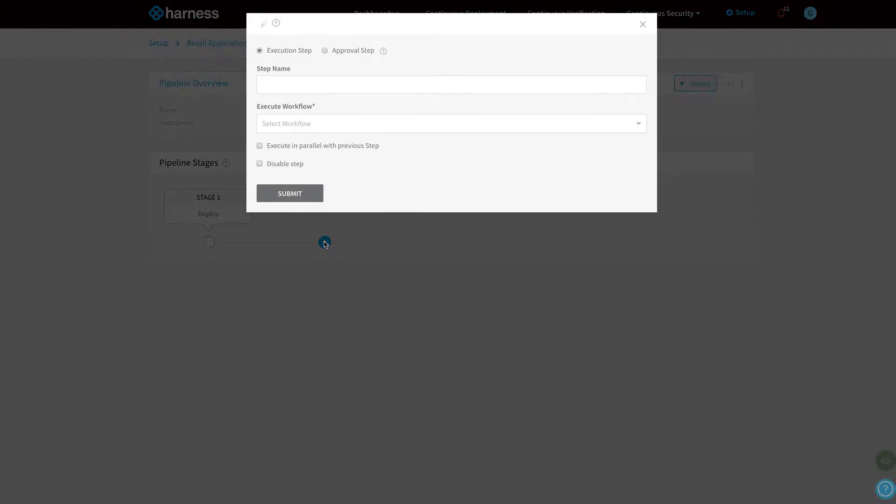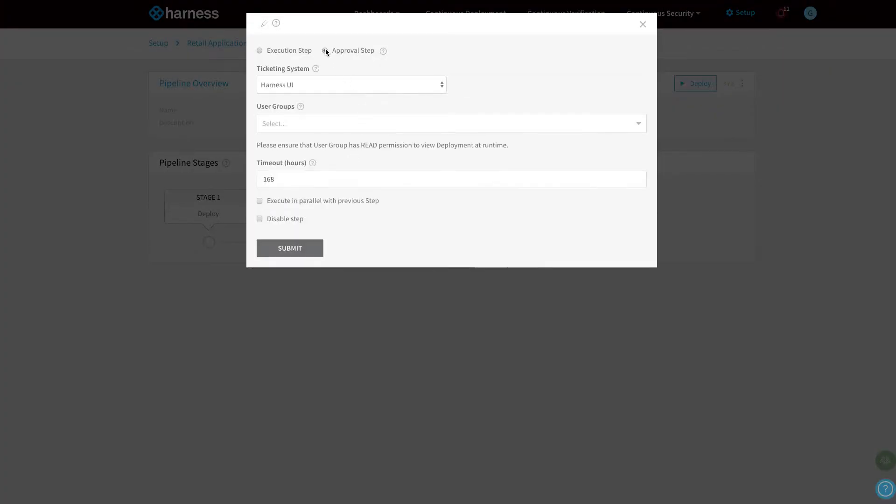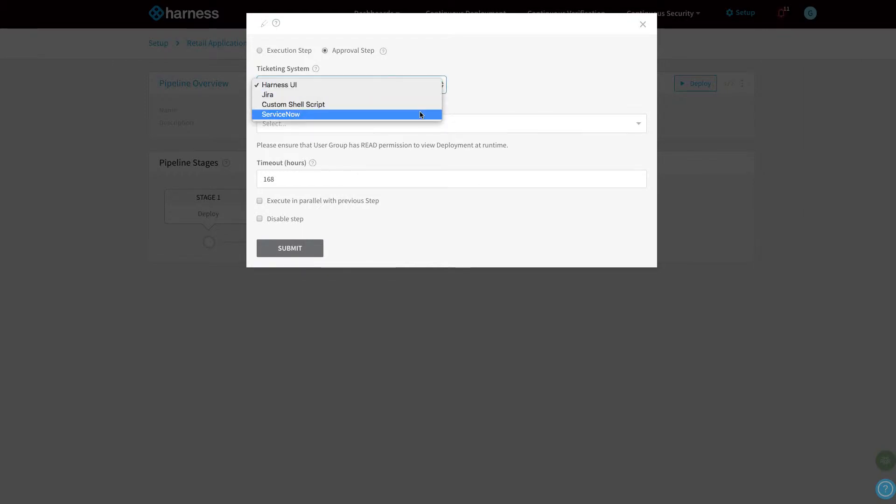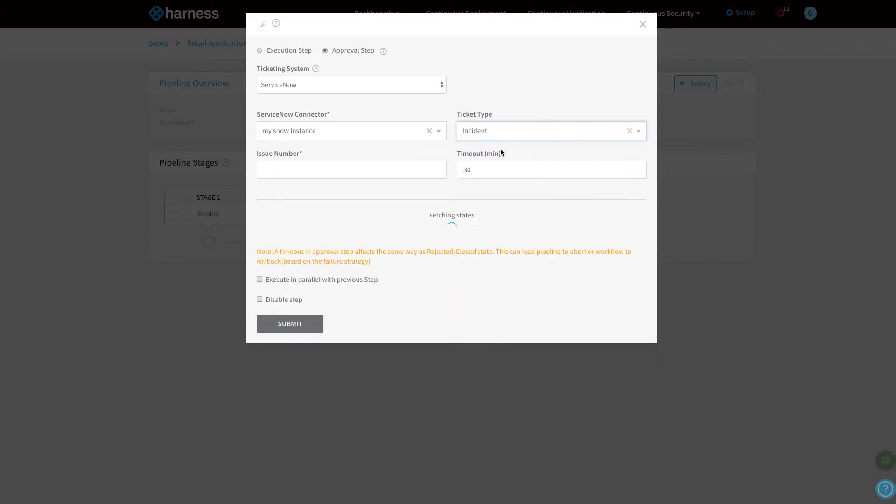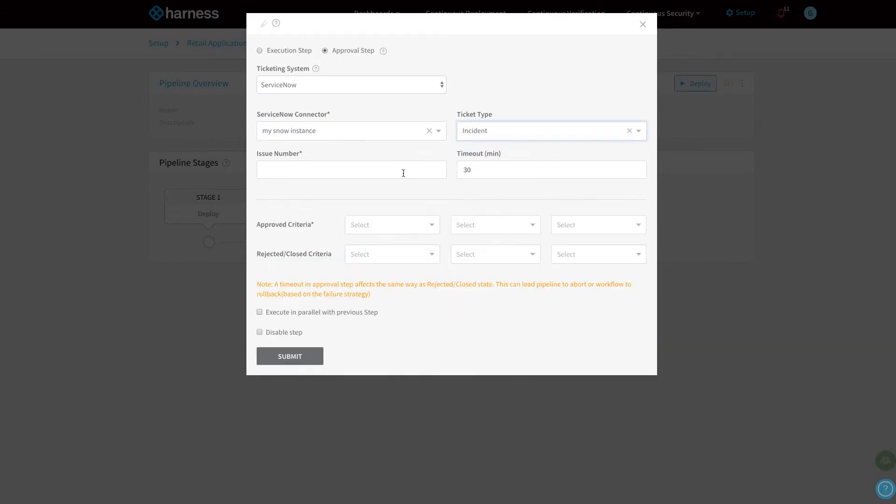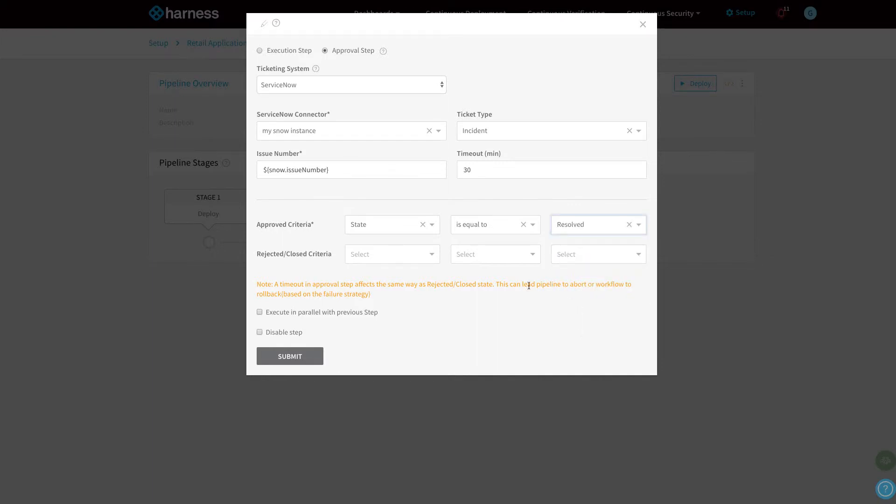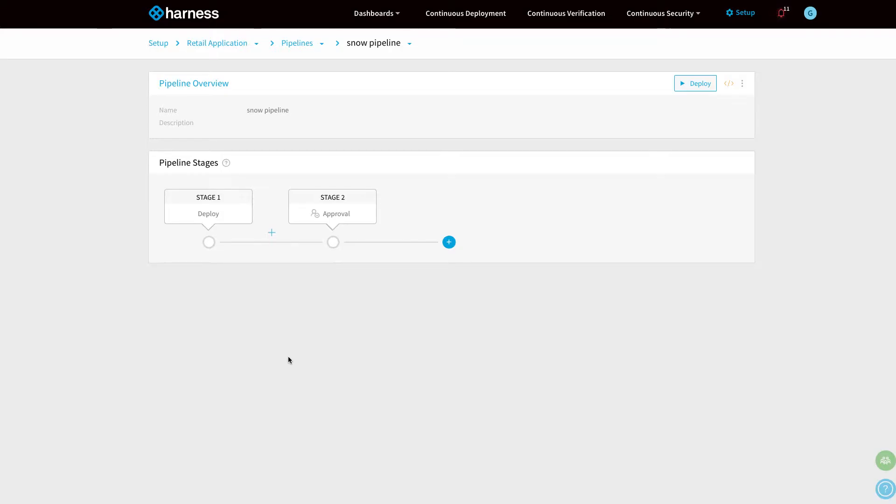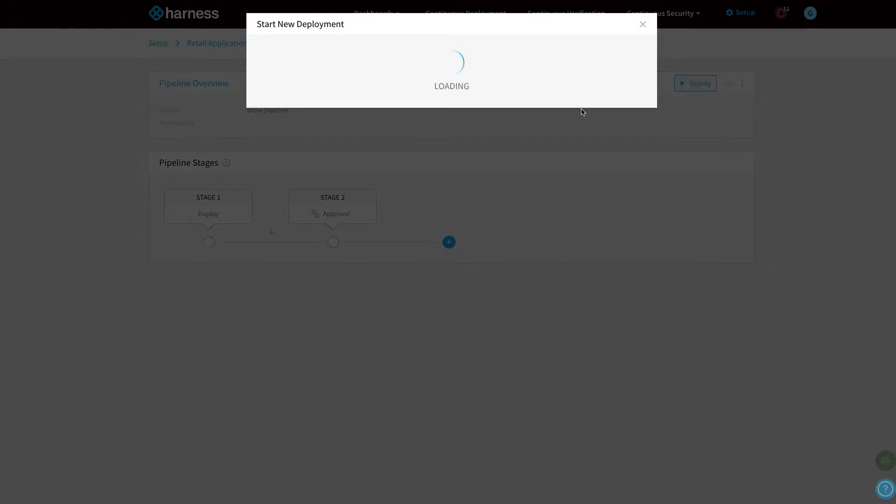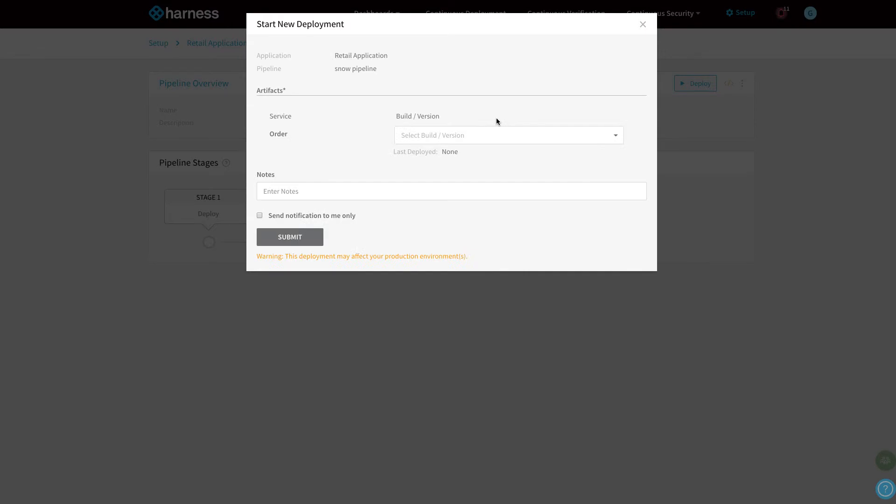...stage two is going to be the second use case, which is a manual approval within ServiceNow. Instead of using the Harness UI or Jira, we can now use ServiceNow as the ticketing system to approve workflow in pipelines. We're setting up the approval criteria where we mark the ticket as resolved and the reject criteria is cancelled. Now we can use the ticket as a means to approve and gate a deployment pipeline execution.